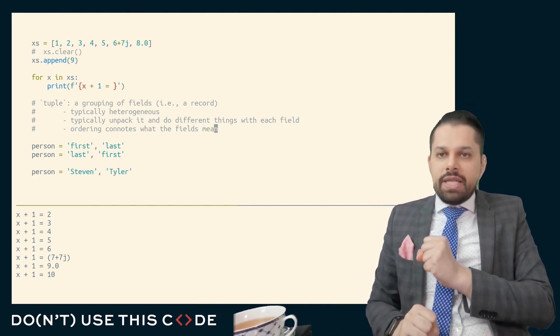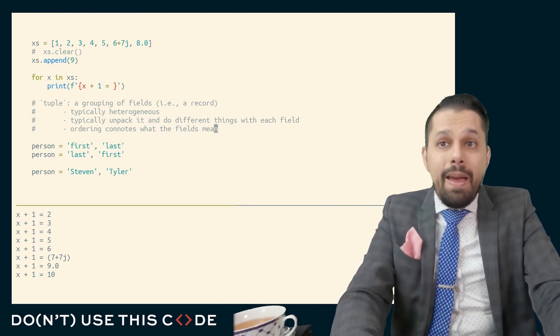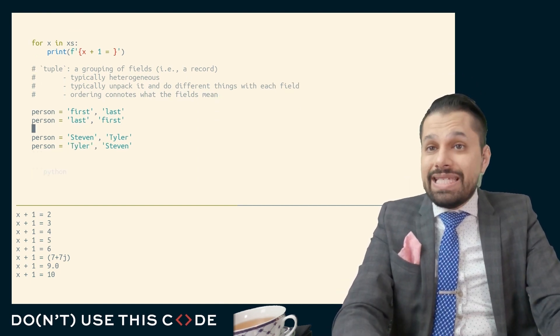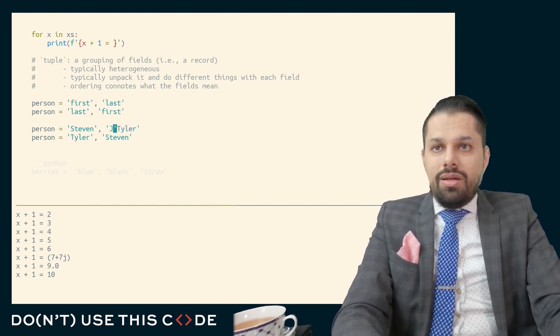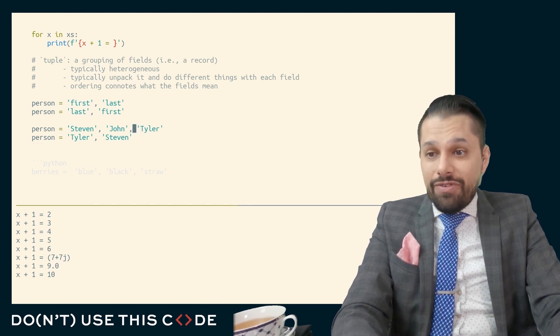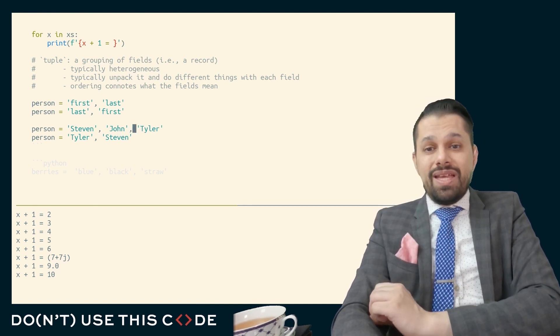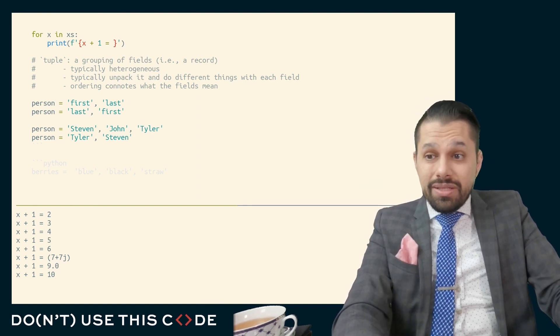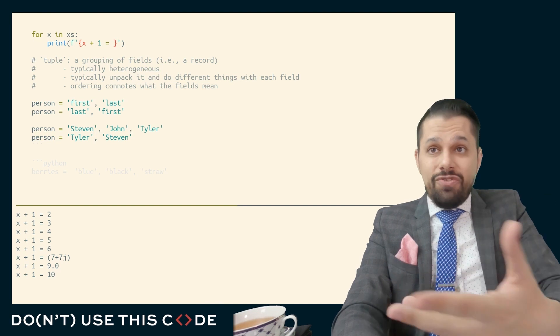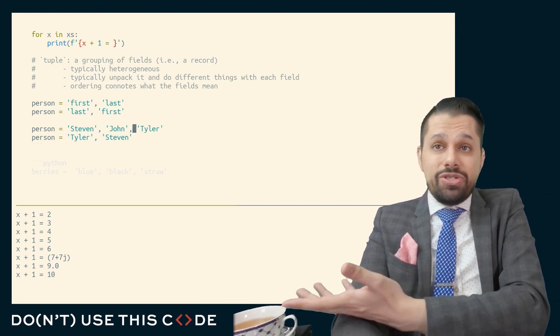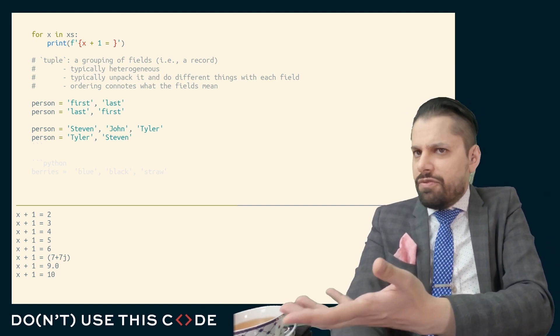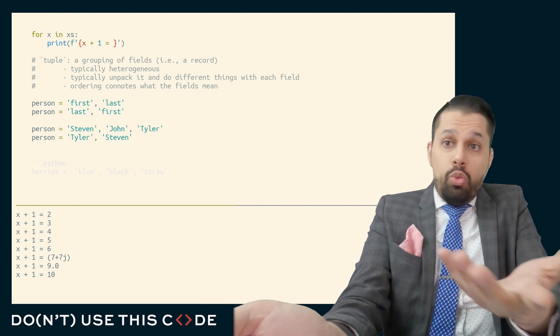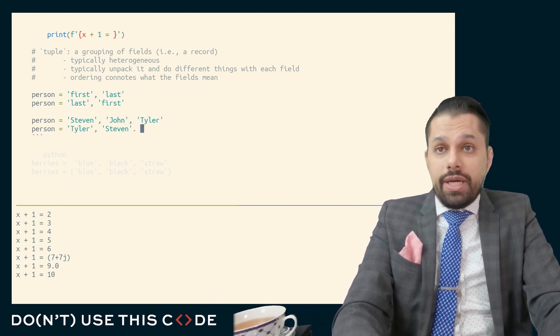The ordering connotes what the fields mean. Is this the first name field? Is this the last name field? Is this the location? Maybe this is Stephen, or maybe this is John Stephen who lives in Tyler, Texas. They're all strings, but they mean very different things. And if you switch these around, then you have Tyler Stephen who lives in the city of John, which may or may not be meaningful for your use case.